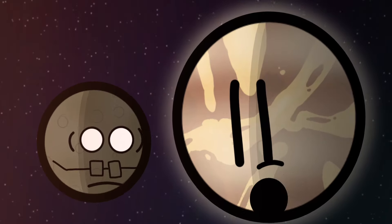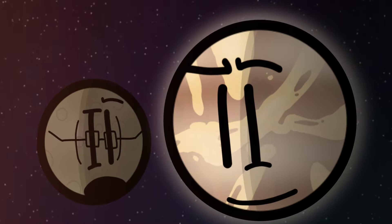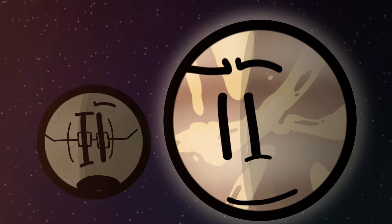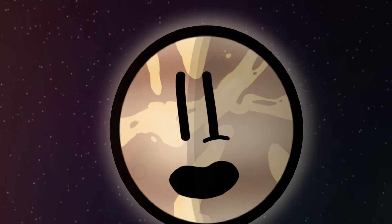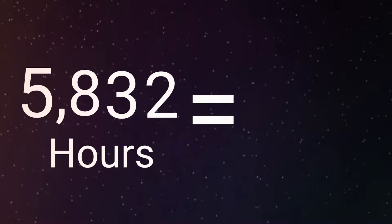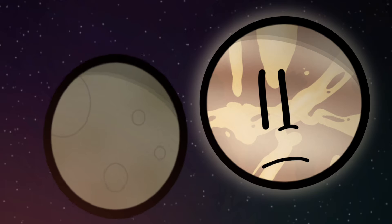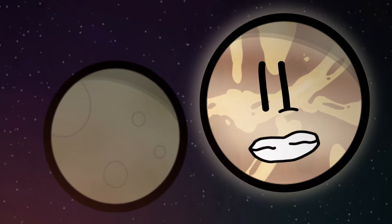Hey Mercury, wanna hear a joke? One day on me lasts 5,832 hours, just as long as a Monday on Earth. Okay, that was pretty good.